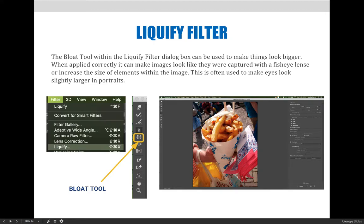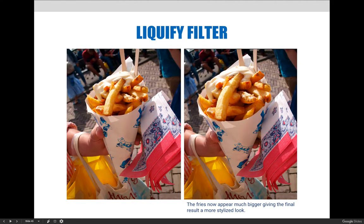The Bloat tool can be used to make things look bigger than they are. When applied correctly it can make things look like they were captured with a fisheye lens, or just increase the size of elements within the image. This is often used to make eyes look slightly larger in portraits — aesthetically we tend to find people with bigger eyes more attractive, so if someone's eyes are small in a picture you can make them slightly larger. In the french fries example I used the Bloat tool to make the fries look bigger and more in-your-face, almost like a fisheye lens was used.